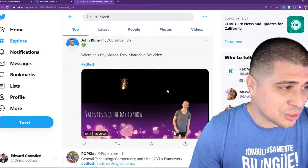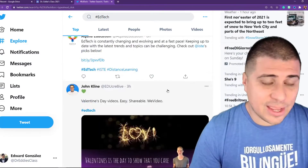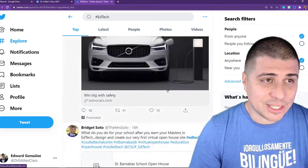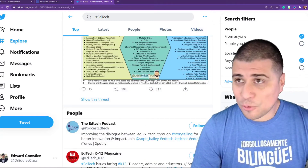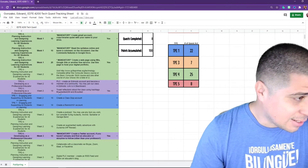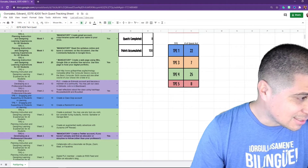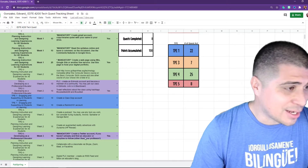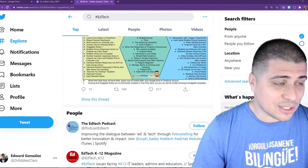Specifically for your tech quest, you're going to see on line 11 and line 16: creating a Twitter account and then tweeting using the hashtags. That's what we're going to do right now to get you some points there.